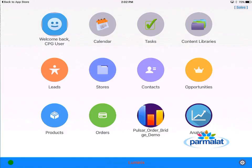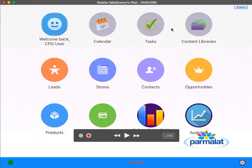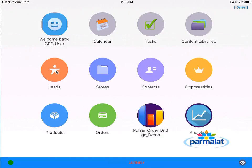On the home page, the icons you see are very similar to what you would see if you logged into Salesforce. I am running my sales application and I see my leads, stores — which I renamed accounts as stores — contacts, opportunities, products, and a custom object called orders.